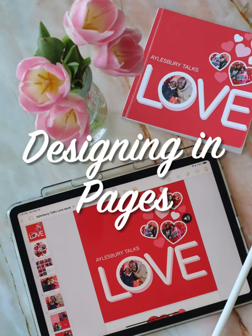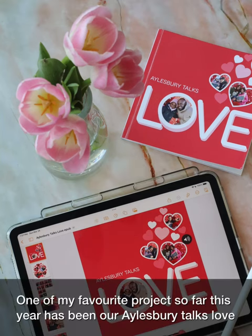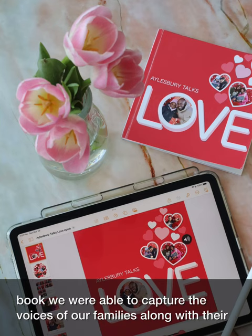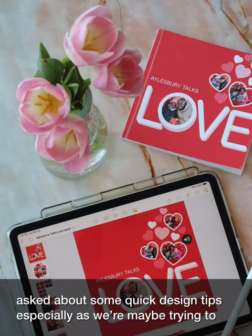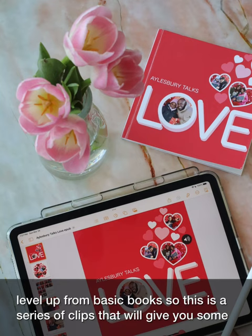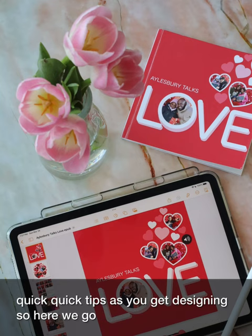Designing in Pages. One of my favorite projects so far this year has been our Aylesbury Talks Love book. We were able to capture the voices of our families along with their images and bring them all together in pages on the iPad. Some friends have asked about some quick design tips, especially as we're maybe trying to level up from our basic books. So this is a series of clips that will give you some quick tips as you get designing. So here we go.